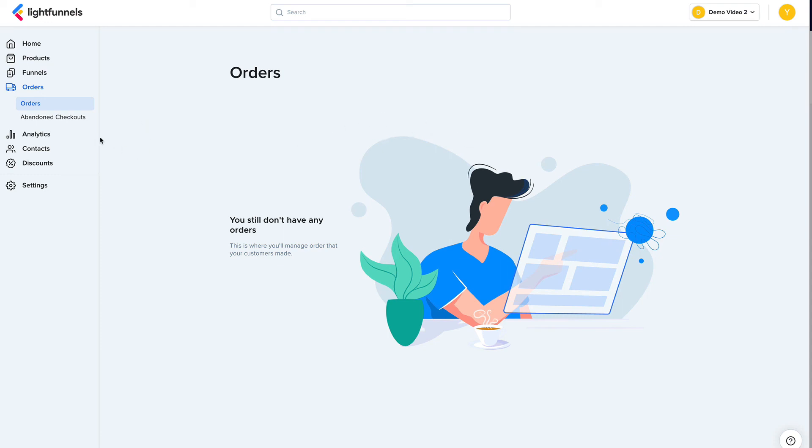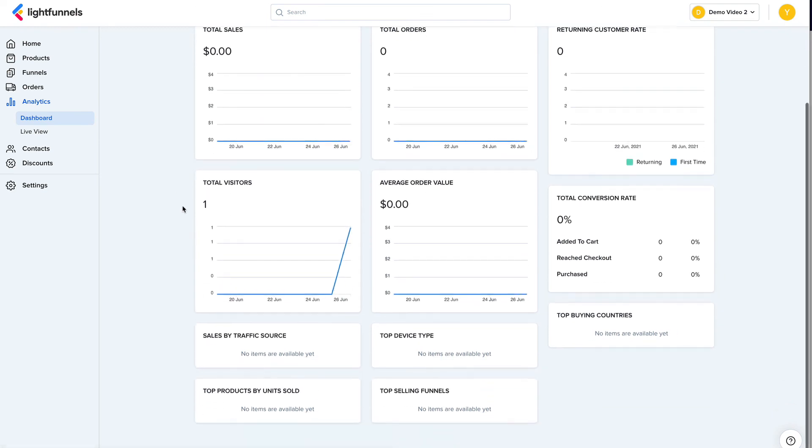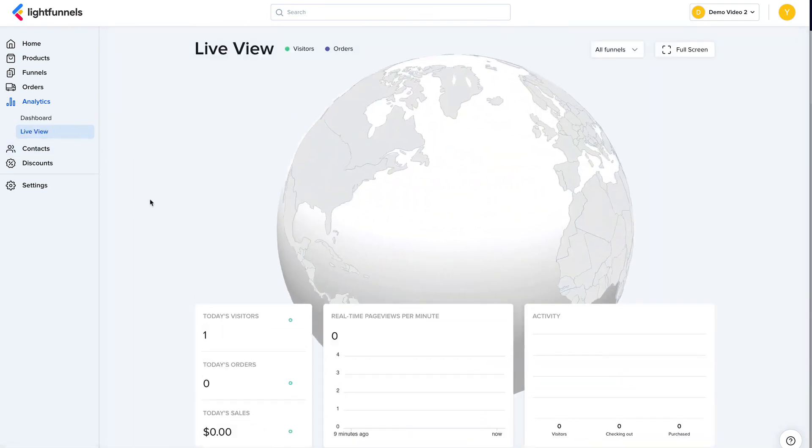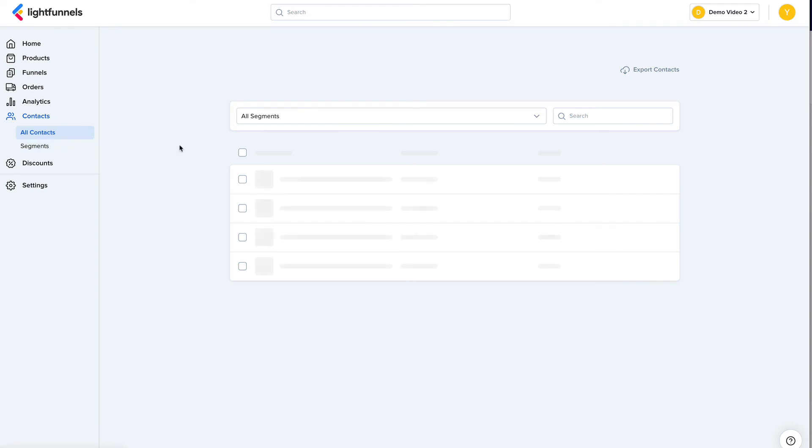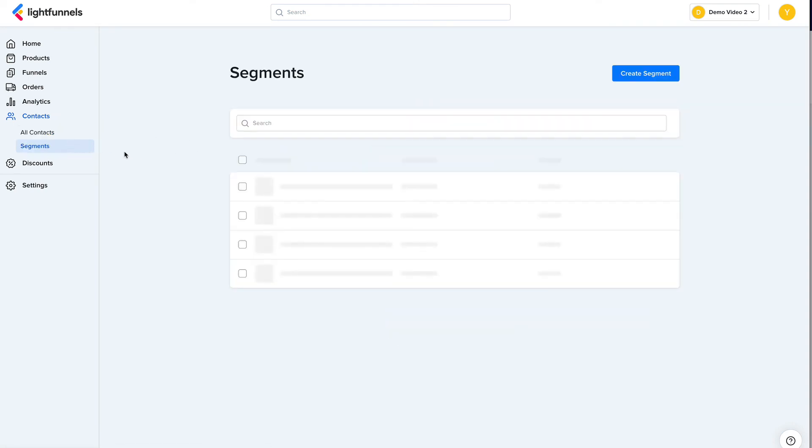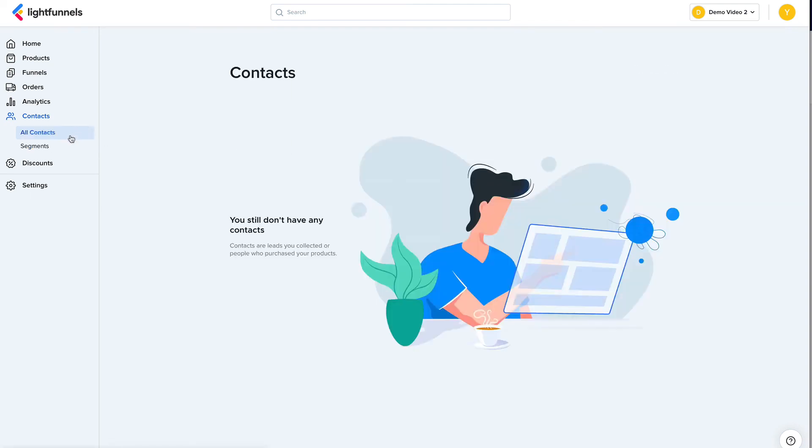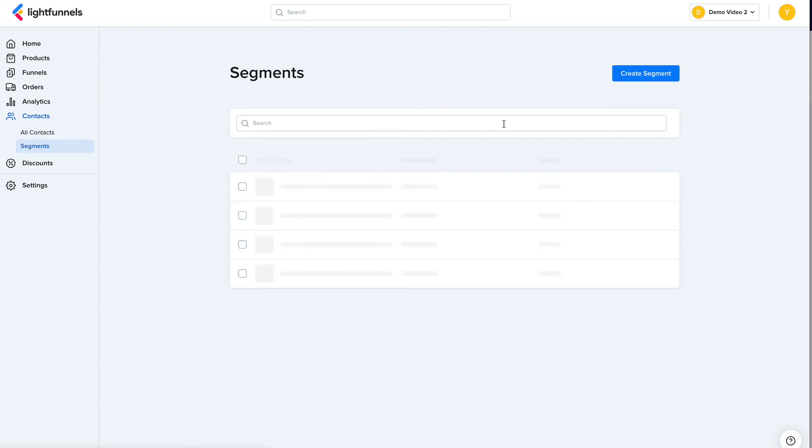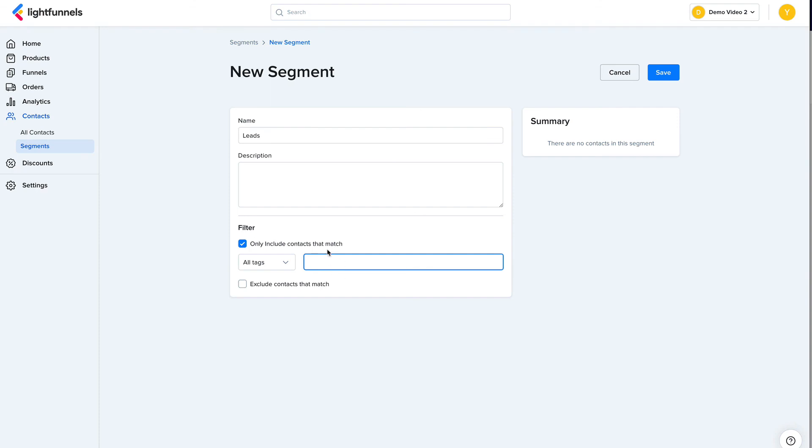Analytics are advanced analytics for your funnels. The live view we've already seen. The contacts are your customers and leads. So whenever you collect leads or have new customers, they will appear here. And you can create segments for your contacts using, for example, let's say leads. And the tag is going to be all contacts that have leads as a tag. So this is a way to organize your contacts.